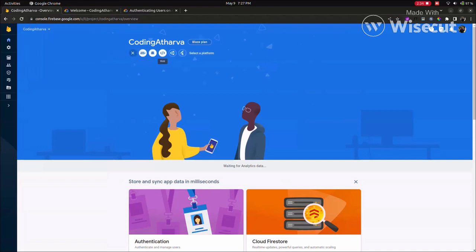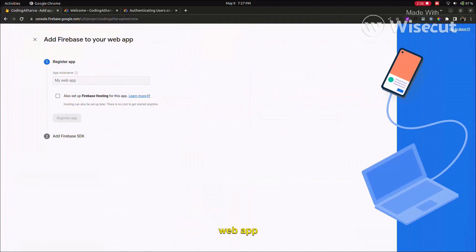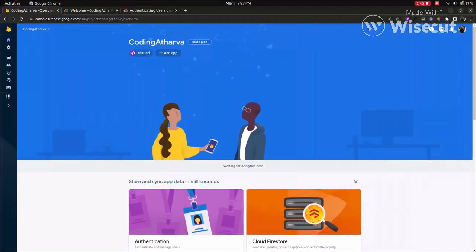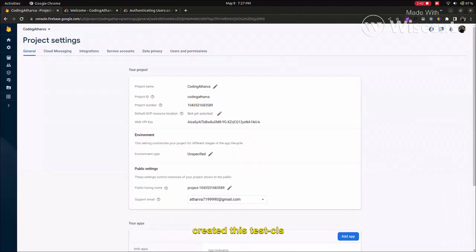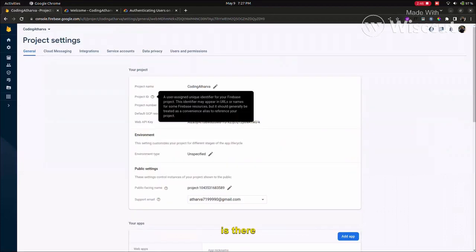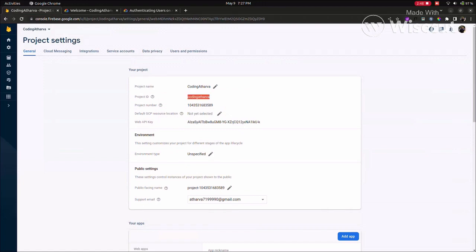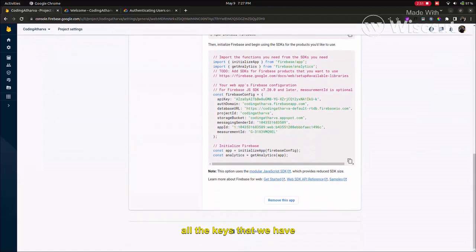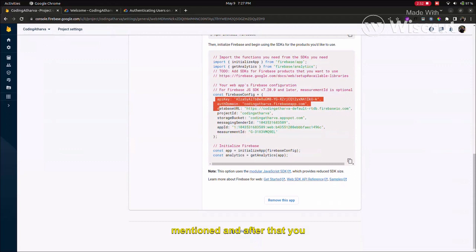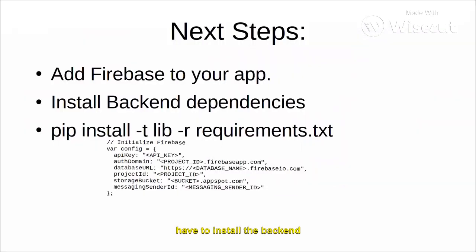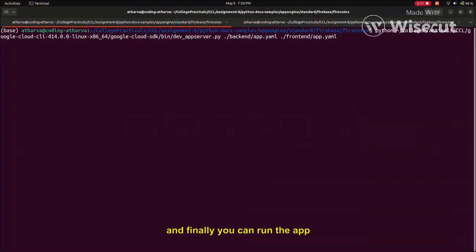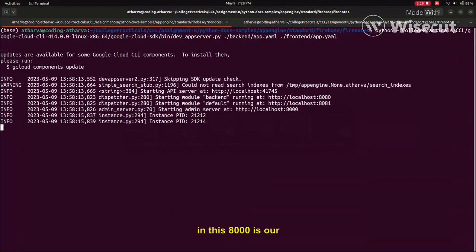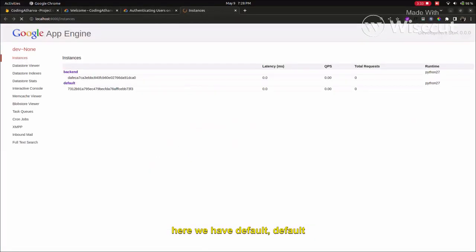First, we will go to console.firebase.com. Here we have to create a new project if not already created. Then here we have to click the web app, and once you register the app - like I have created this test icon Scaler - here you can see the project details. You can see all the keys that we have mentioned. After that, you have to install the backend dependencies, and finally you can run the app using this command.